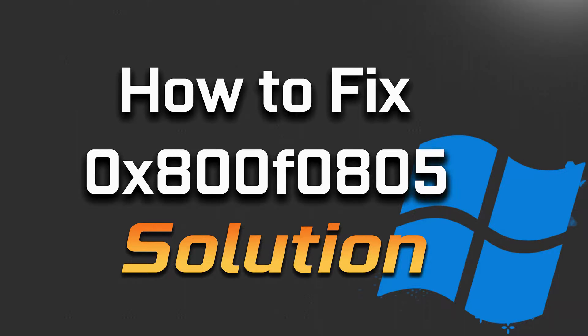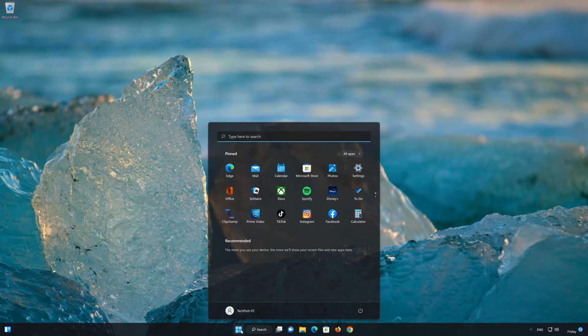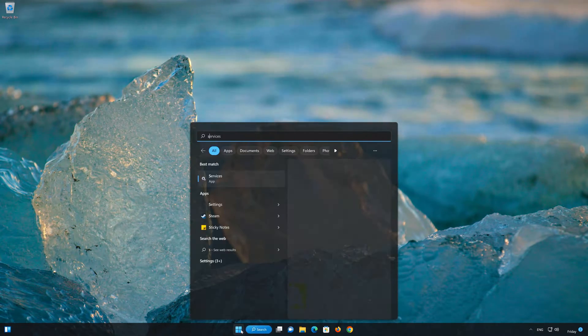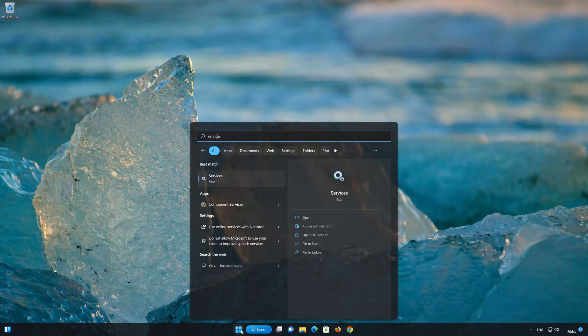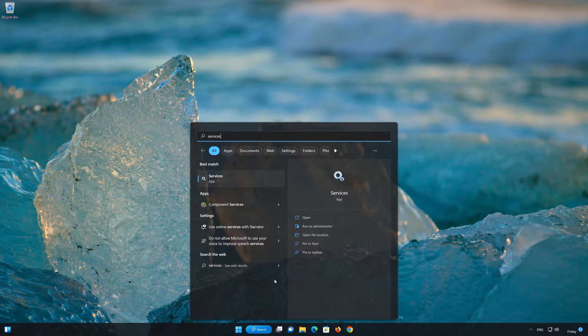First, we'll restart the Windows Update service in case it's stuck. Open your Start menu and type 'services', then open Services.